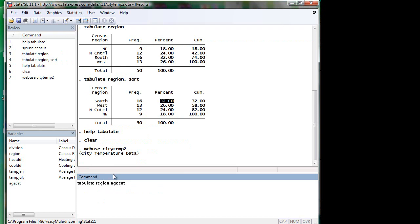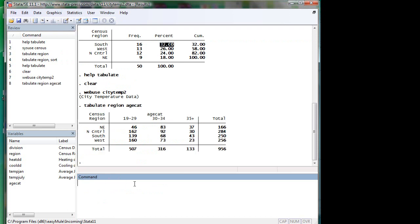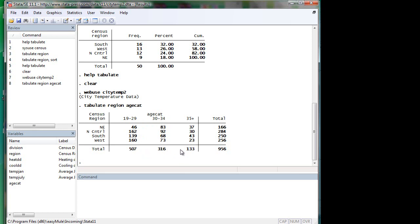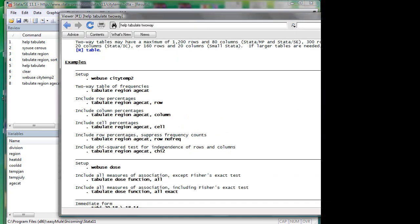When you tabulate two variables, the first variable goes to the row vector and the second variable goes to the column vector. This is the census region, which is the row vector. This is age category, which is the column vector. So this is a cell, this is cumulative, this is a marginal distribution for age, and this is the marginal distribution for census region.